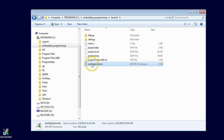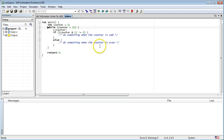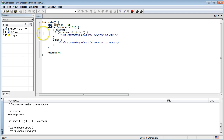Get inside the new Lesson 3 directory and double-click on the workspace file to open the IAR toolset. If you don't have the IAR toolset, go back to Lesson 0.